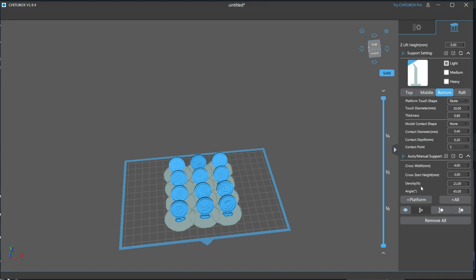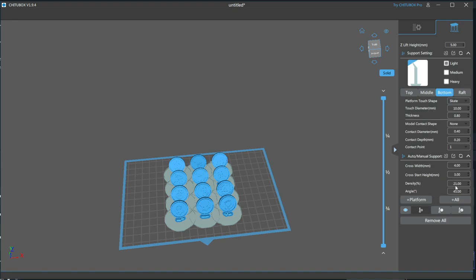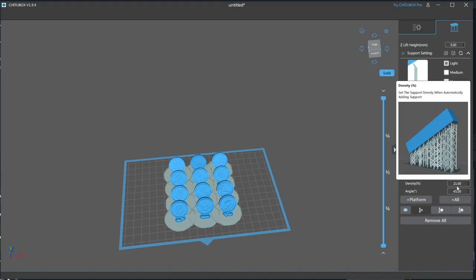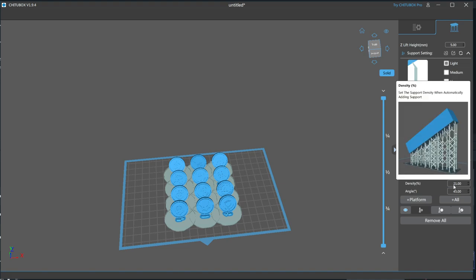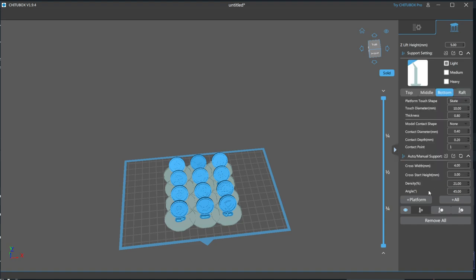as it determines how many supports are placed automatically on the model. Setting it to 100 will fill every available space that needs support with a support, which will use a ton of resin and make it a pain to remove. I find using 21% to be the sweet spot. From there, you may only need a support here and there to finish the job.